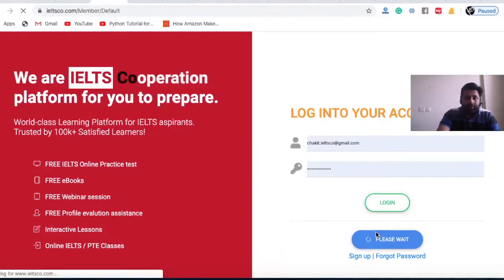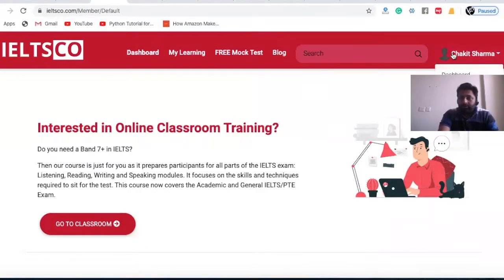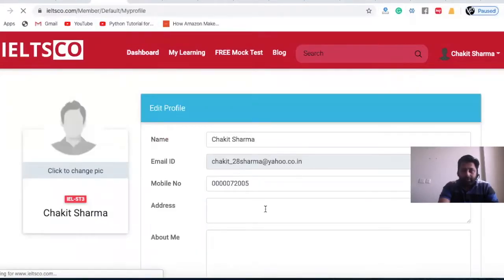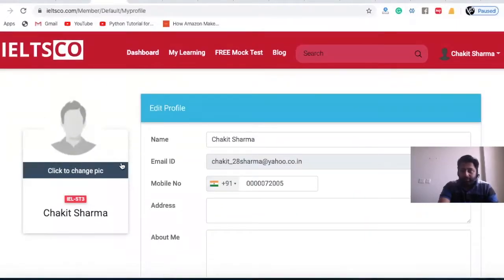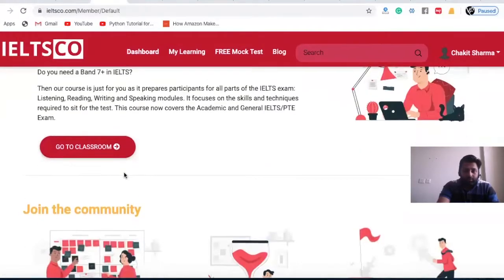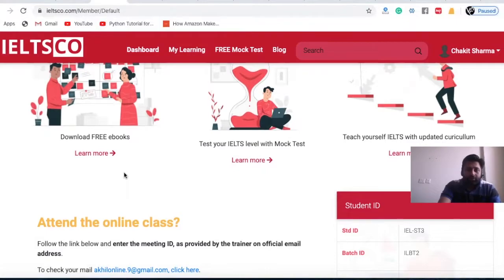Once logged in, you'll land on your dashboard — your name will appear here, giving you assurance that your account is active. You can also go to your profile to update your information and photograph, making it a personalized experience. The dashboard is where you get all the information and tools available on this website.